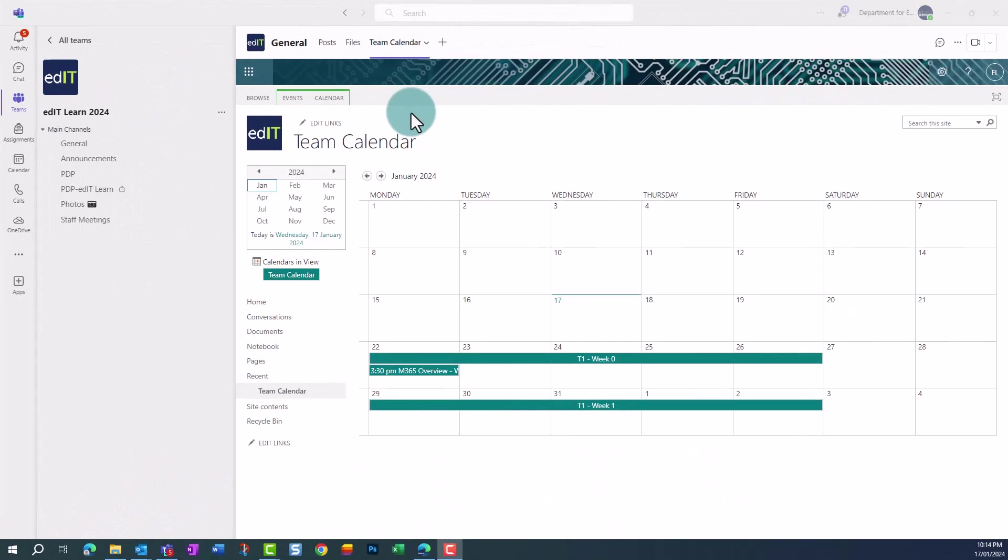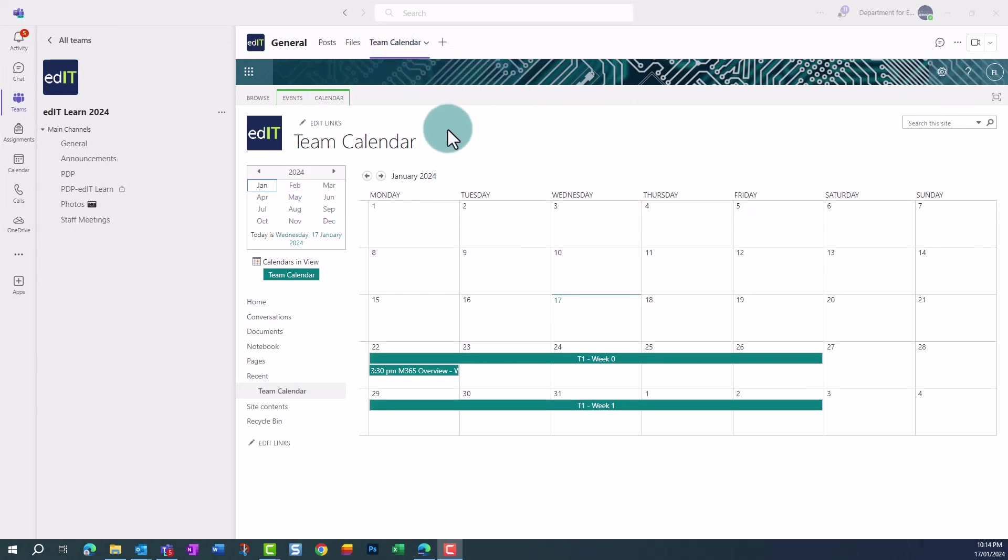In Teams, navigate to where you access the SharePoint calendar. In this team, the calendar has been added as a tab in the general channel.